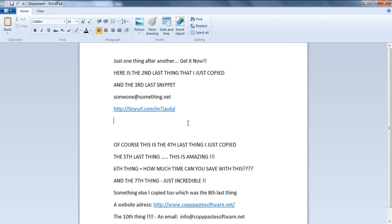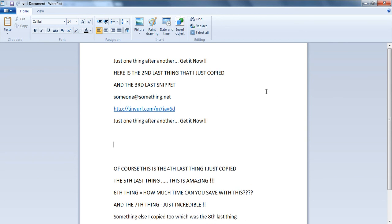If you do any copying and pasting at all on your computer and you're sick of always having to recopy things just to paste them somewhere else, grab it now and I'll see you on the other side.